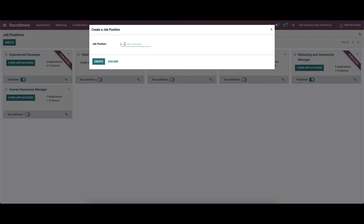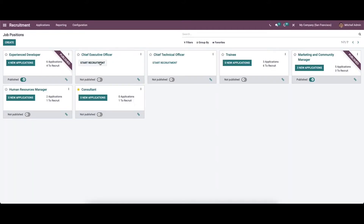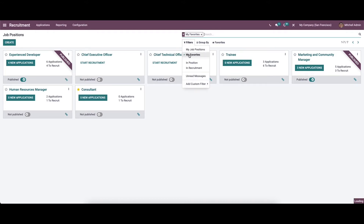To create one, we can click on the create icon and a pop-up window will appear. Here we can provide the job position. After adding the required section you can click on the create icon, and you can see the job position 'Consultant' has entered into the main dashboard. You can see a star mark demonstrating that the position is in my favorites.